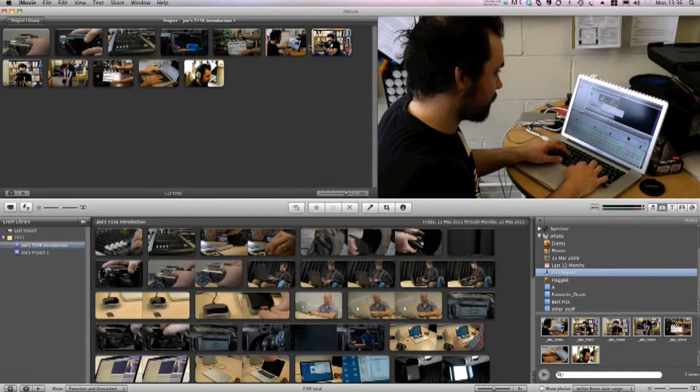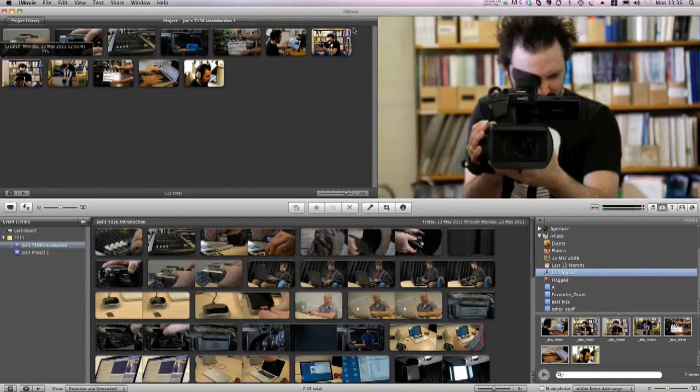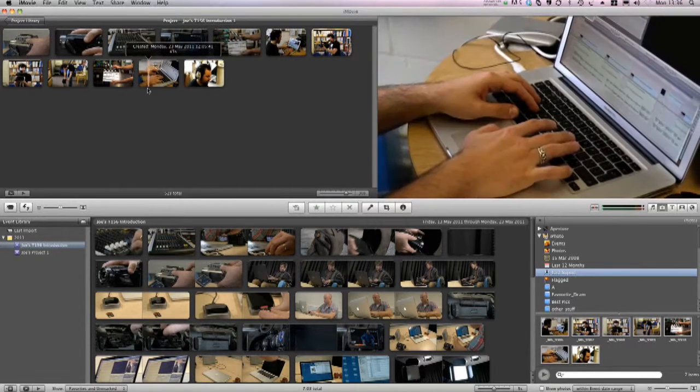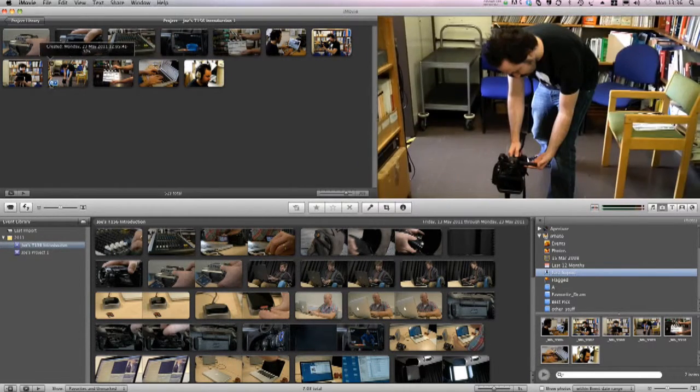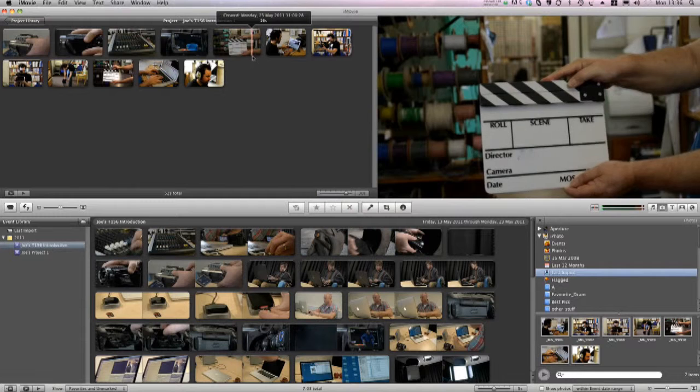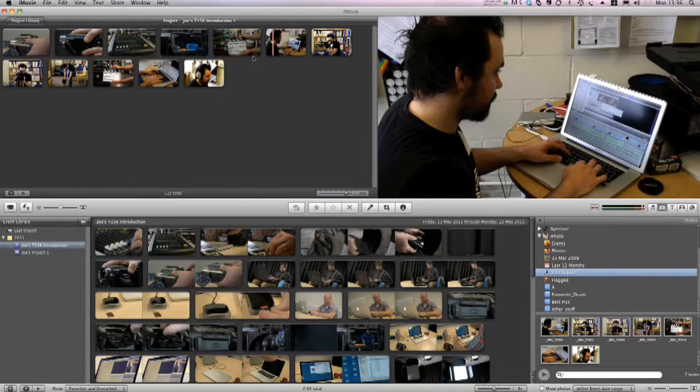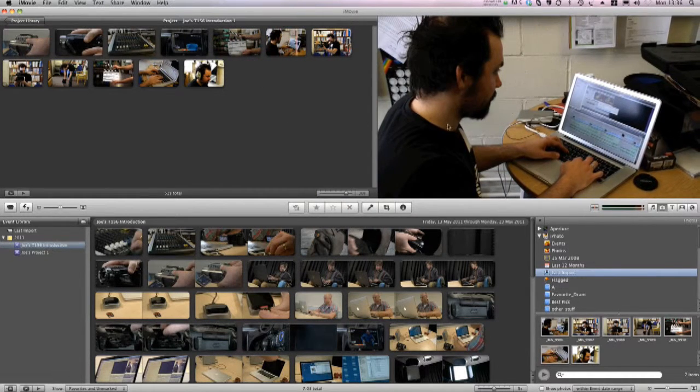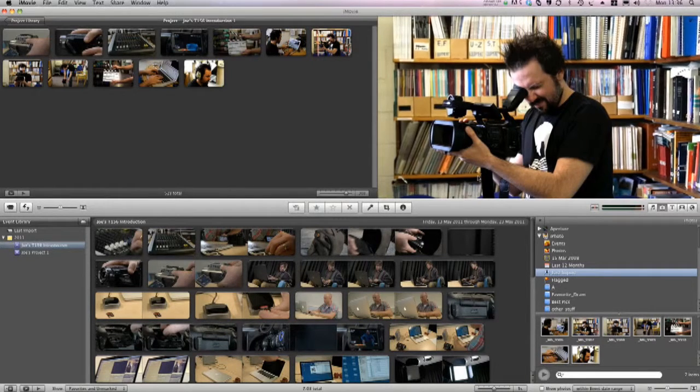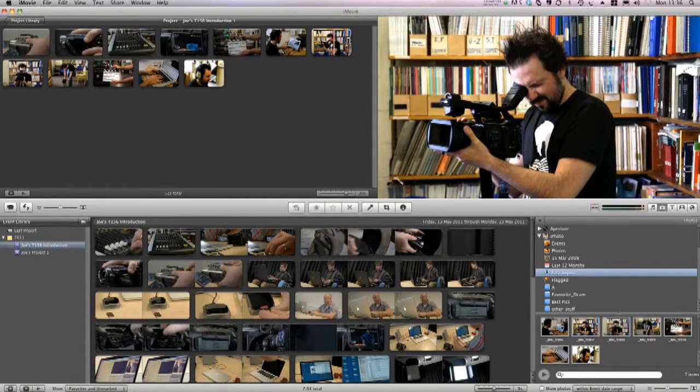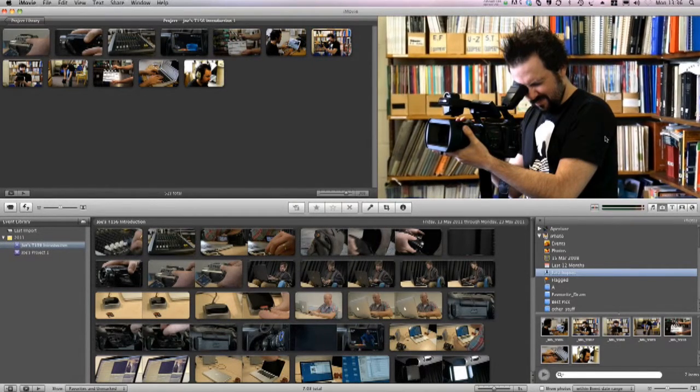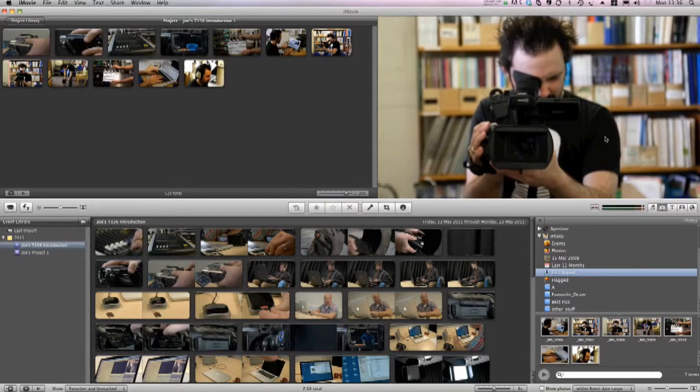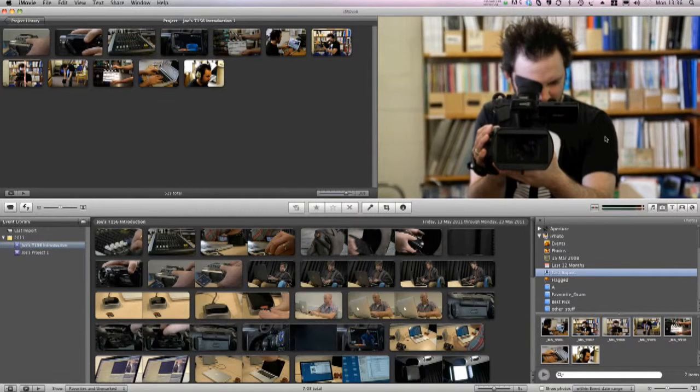Here they all are as thumbnails in the project. Now let's have a look at how these photos play through. You can see here that iMovie has automatically added some motion effects to the images, making them zoom in or out. This adds some more visual interest, so I'll keep this.